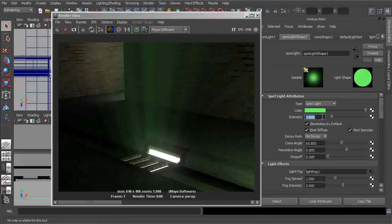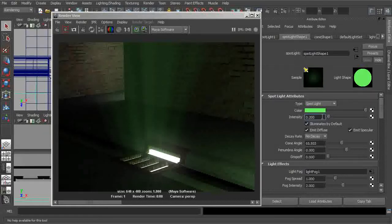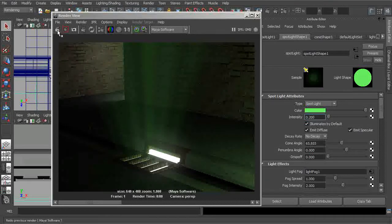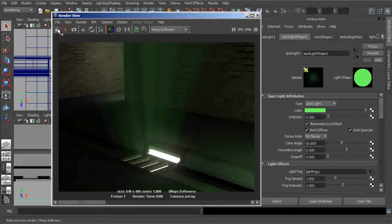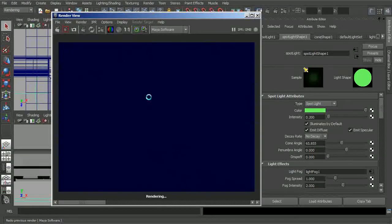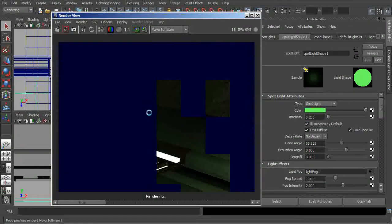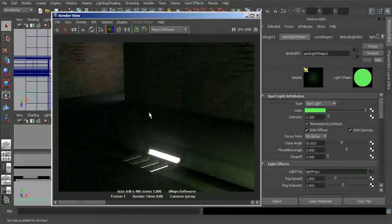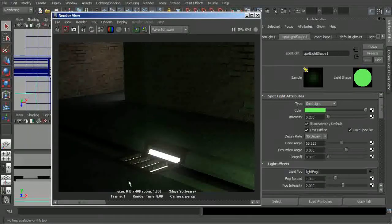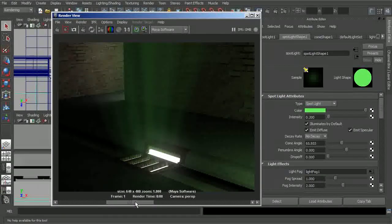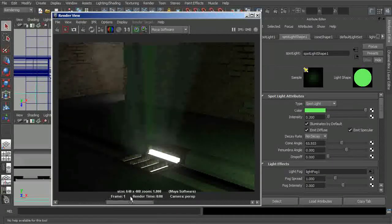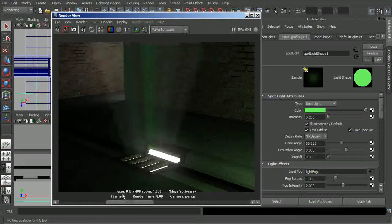So if we take our spotlight and drop its intensity way down, maybe something like 0.2, if we were to come in, save that image for comparison, and then just re-render, you can see that our fog is now much more subtle compared to what we had before.